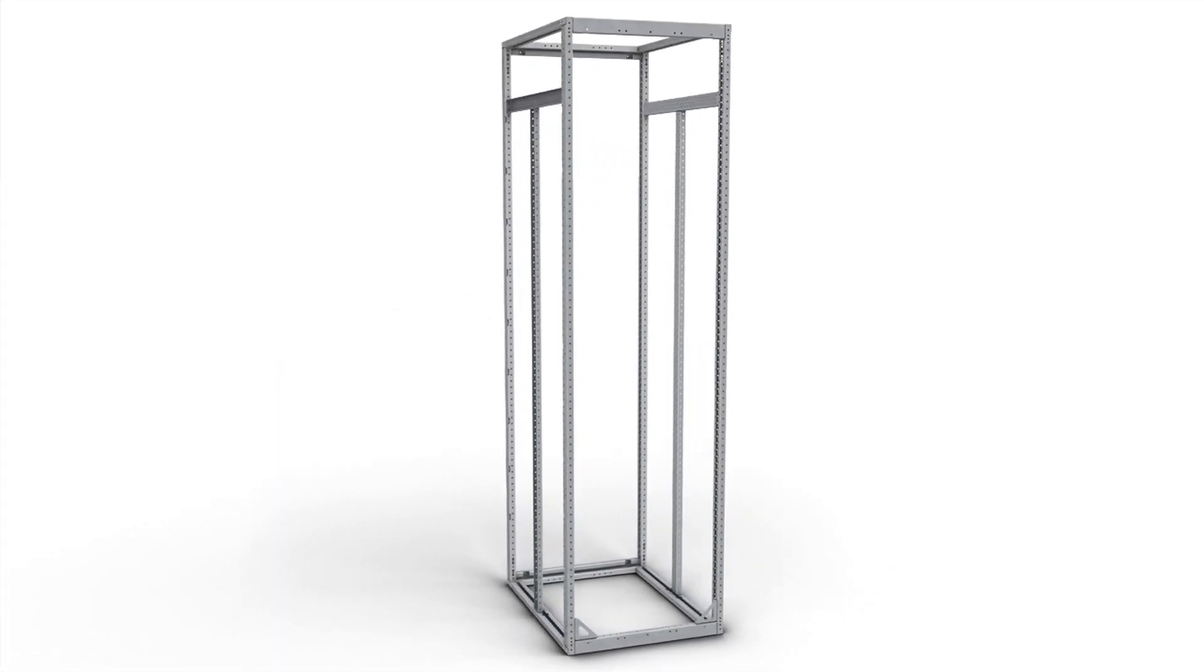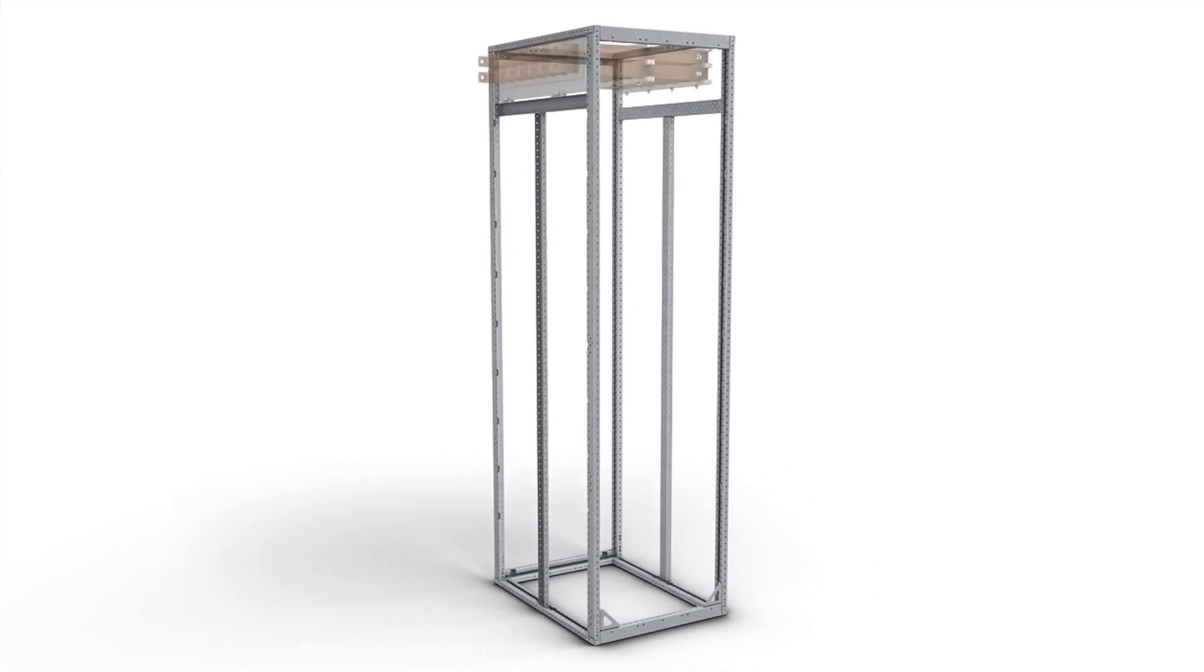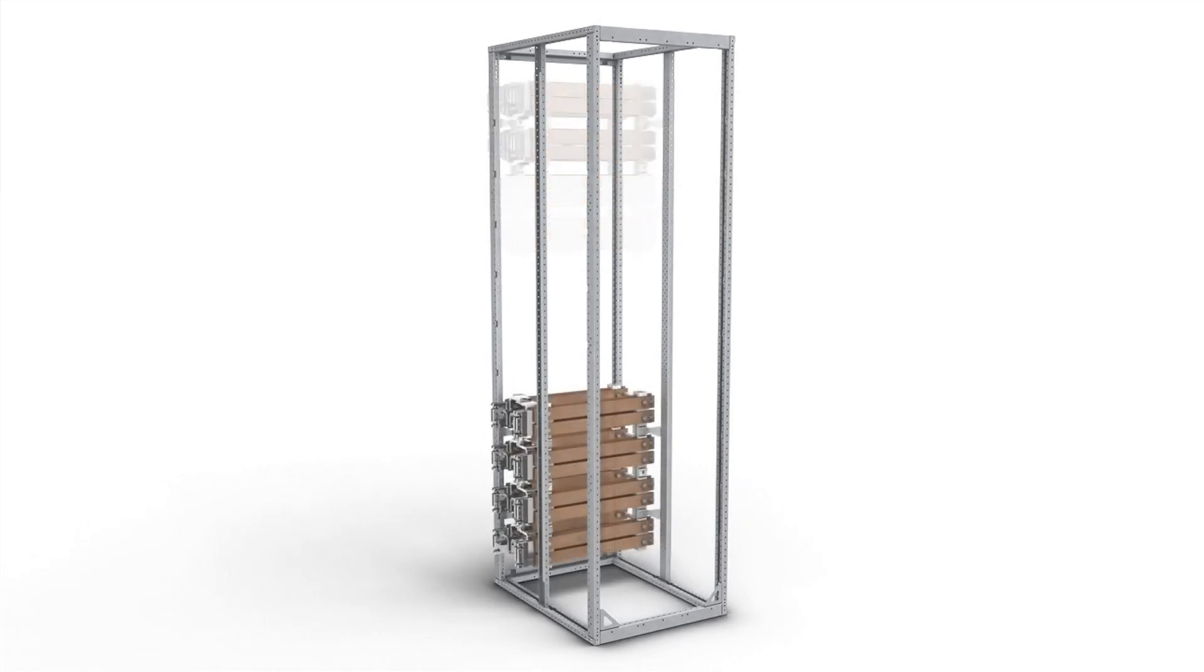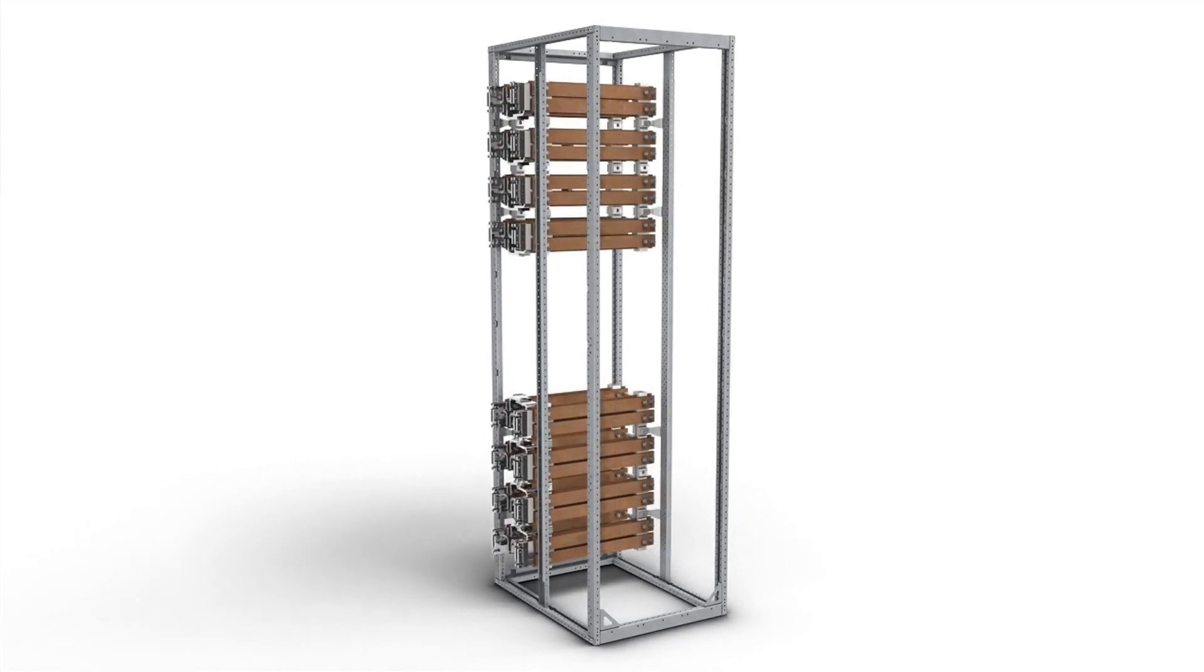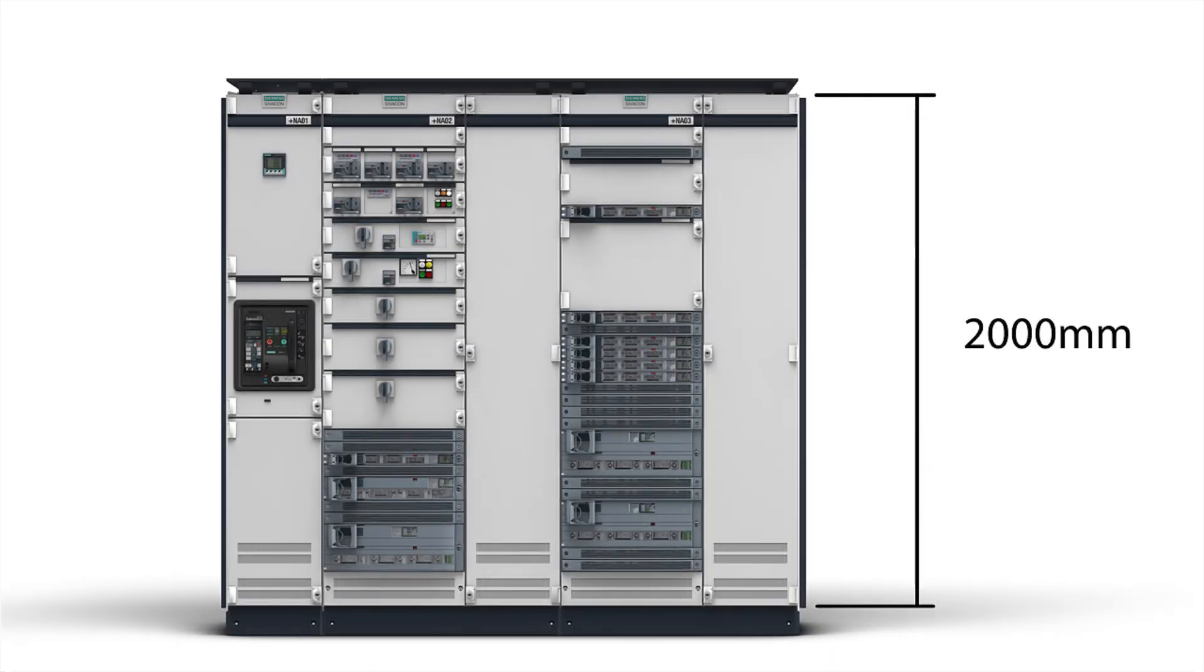The bus bars can be positioned either on the top, on the rear top, or on the rear bottom. Also, a combination of rear top and rear bottom is possible. In Zivacon S8, all power distribution board functions can variably be realized.